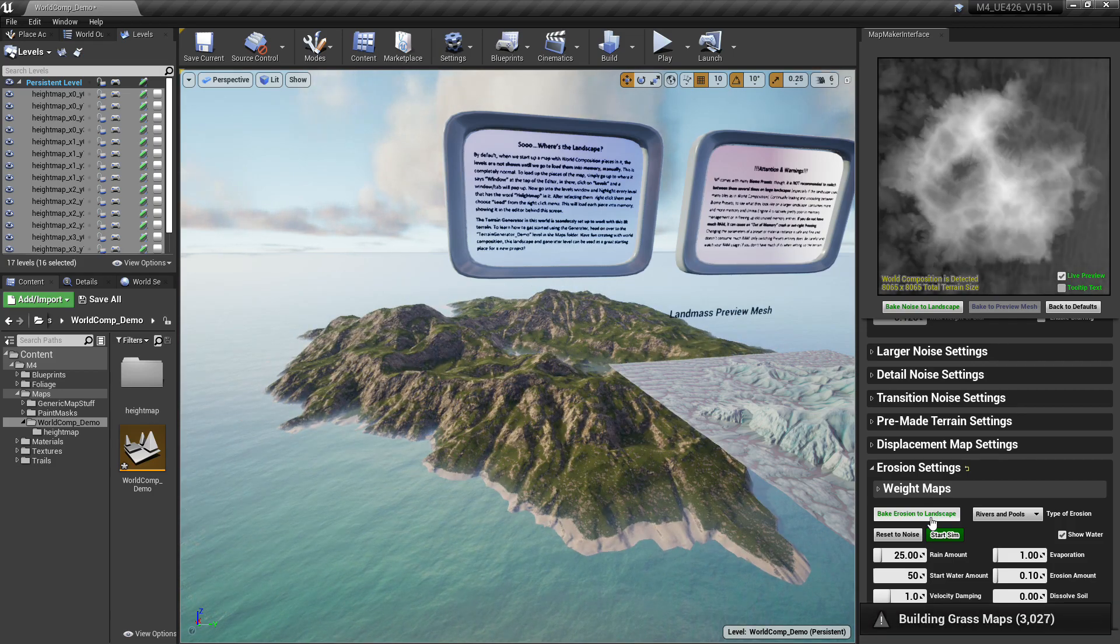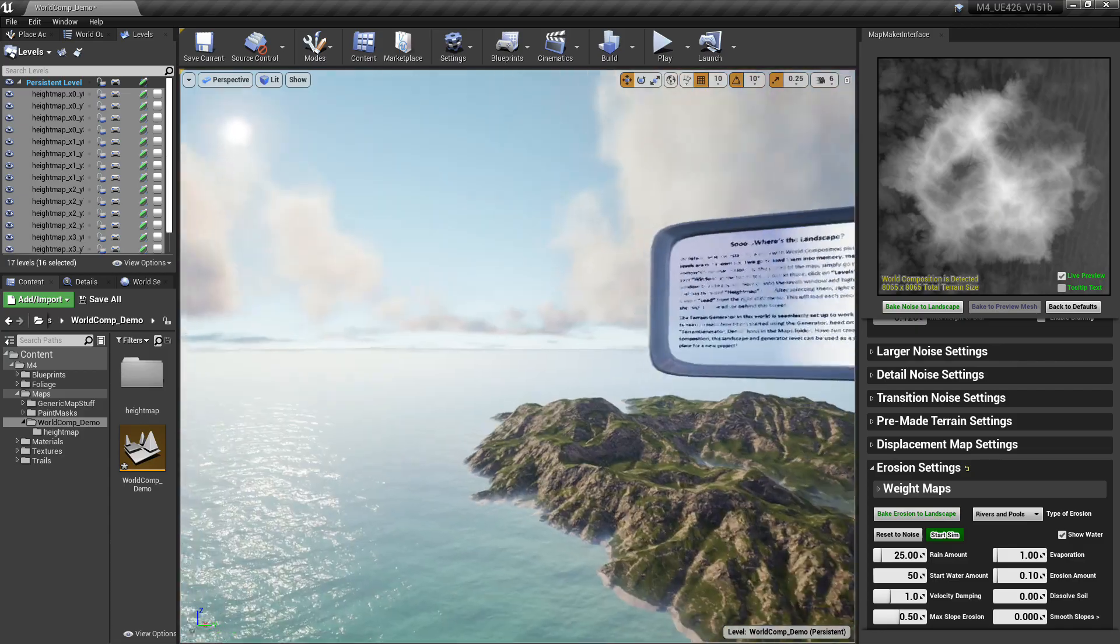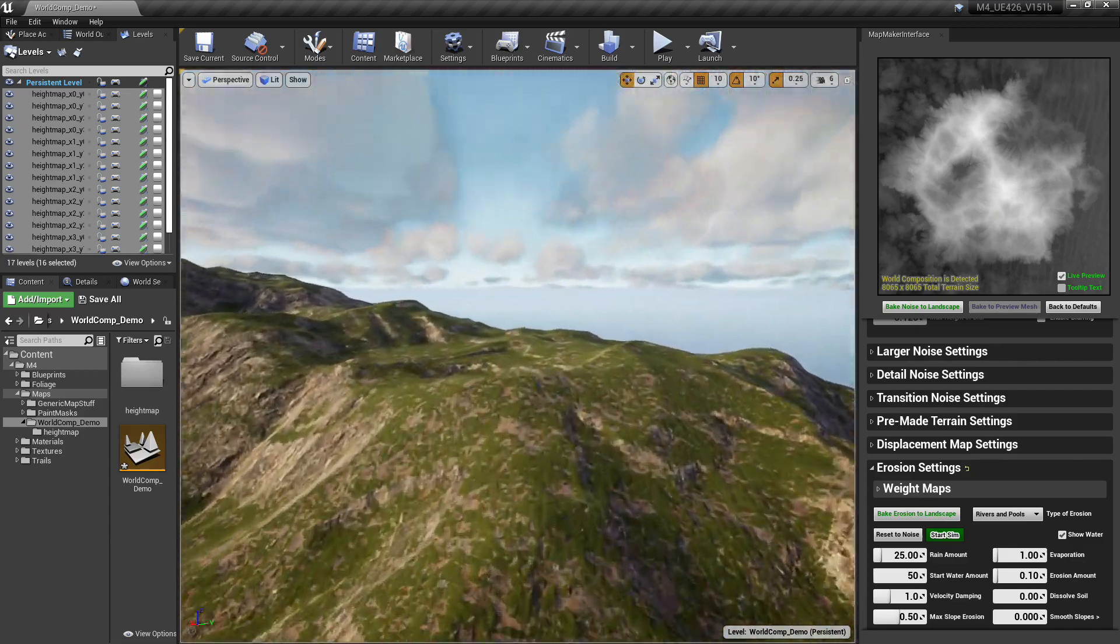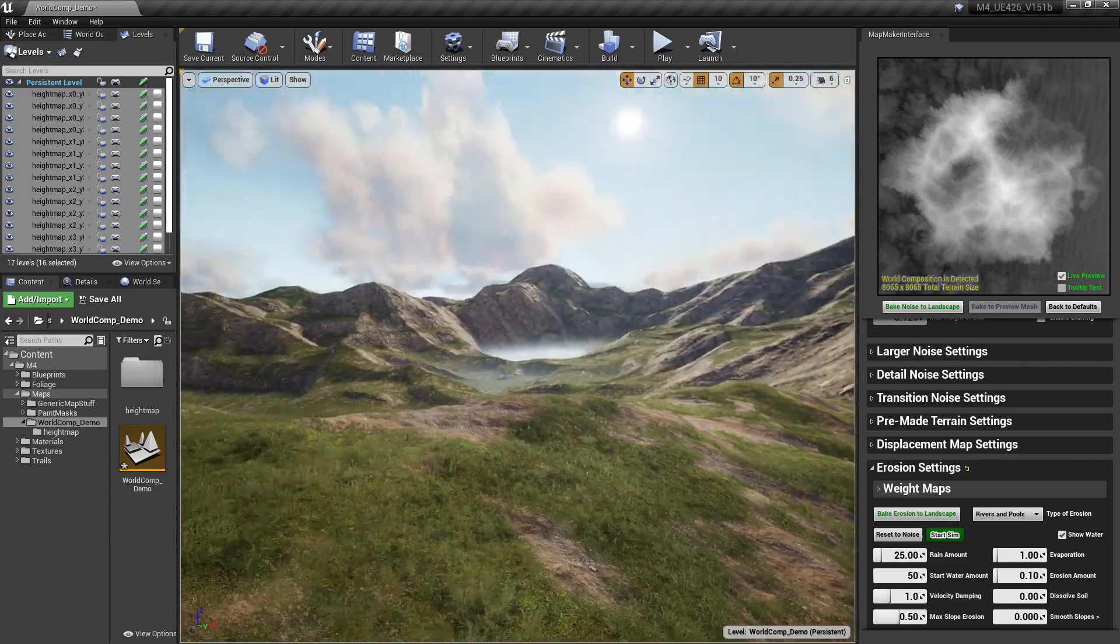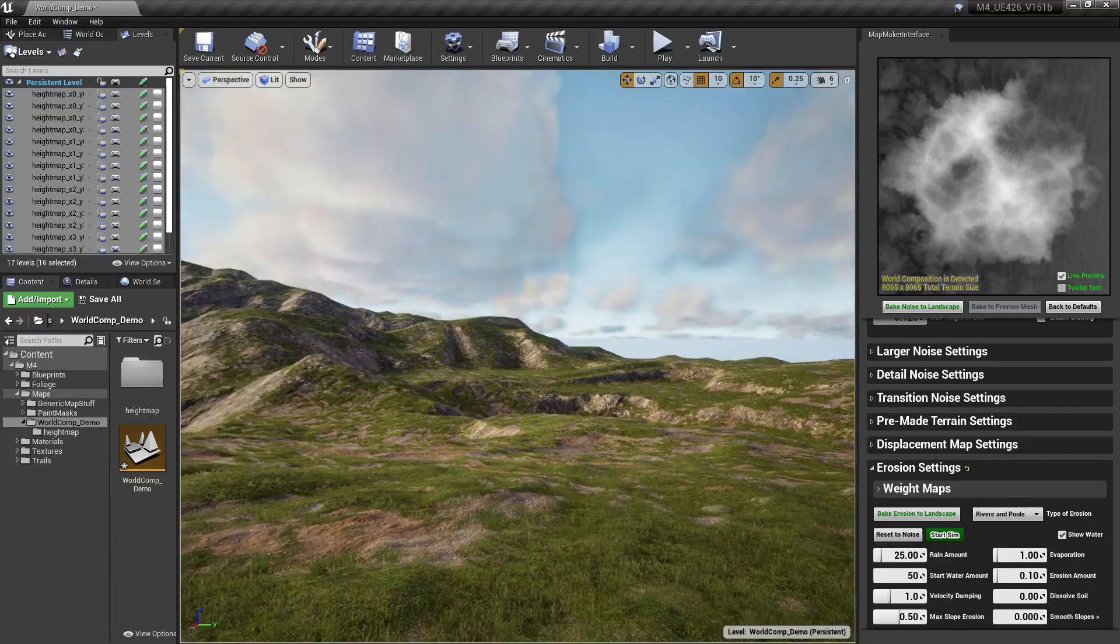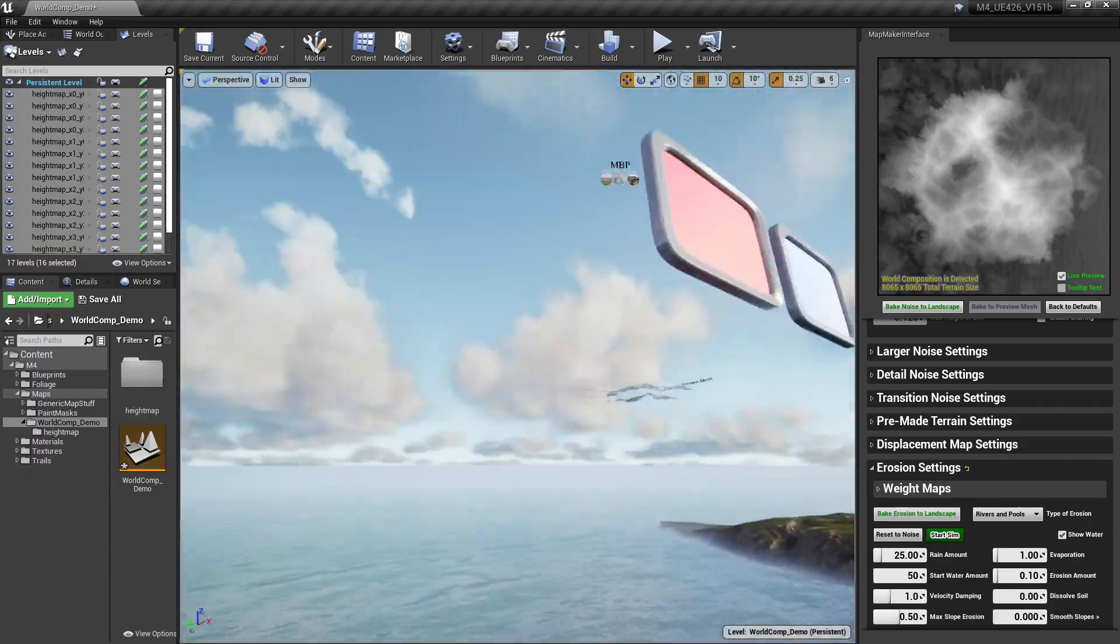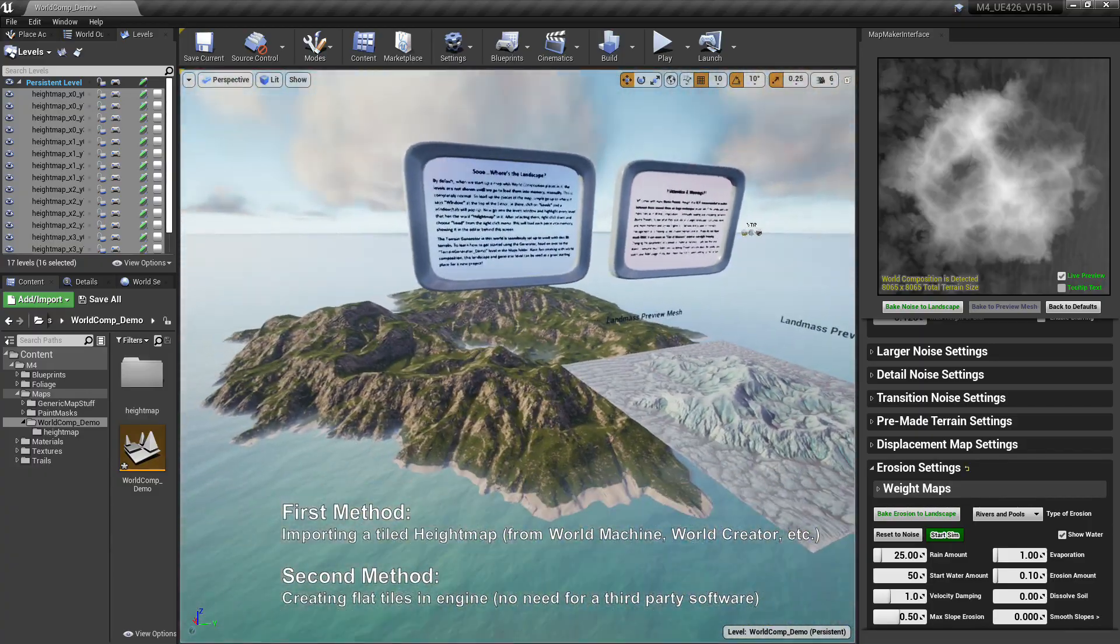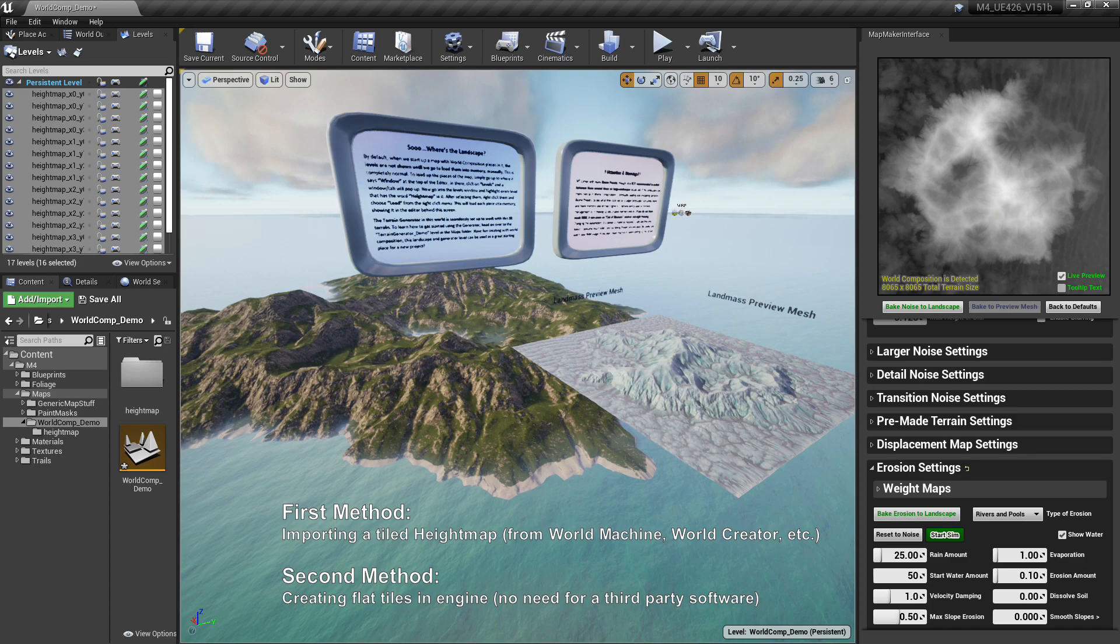And there we go, there's a new landscape from the terrain generator pushed to the terrain, and this is a completely different height map. Over the course of this tutorial we're going to go through two different methods of actually starting a map using world composition and getting the terrain generator and the material blueprint to work with it.